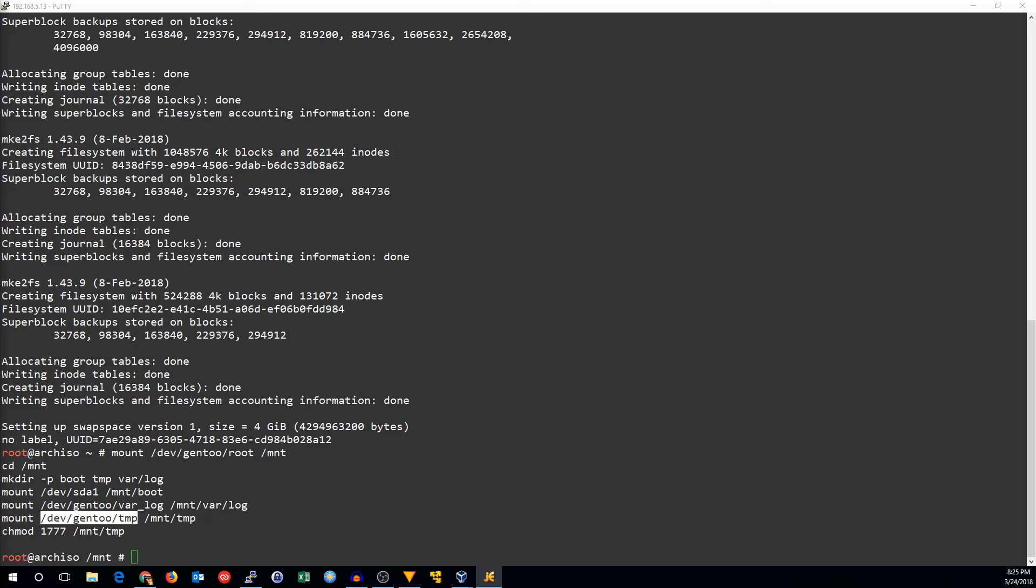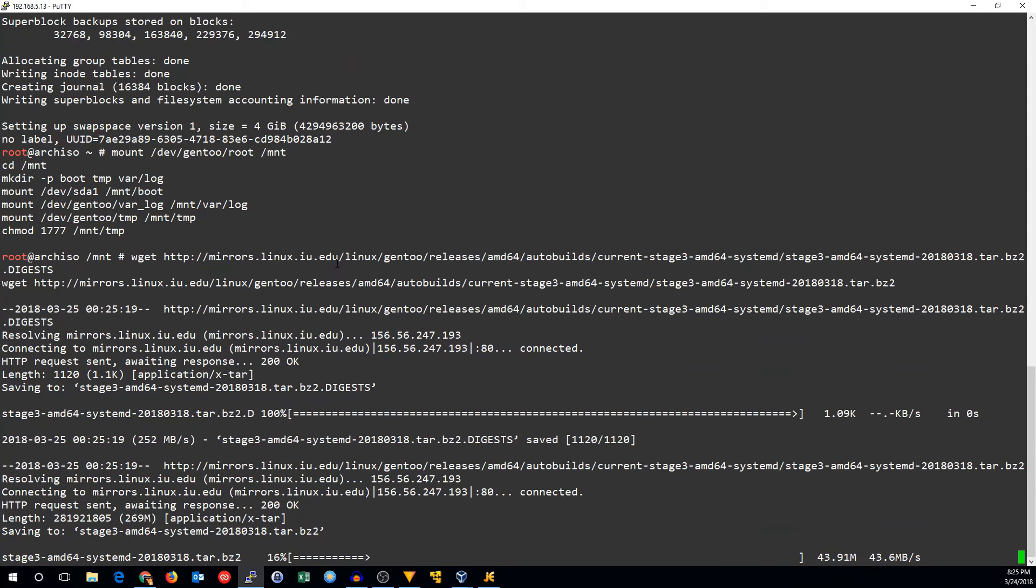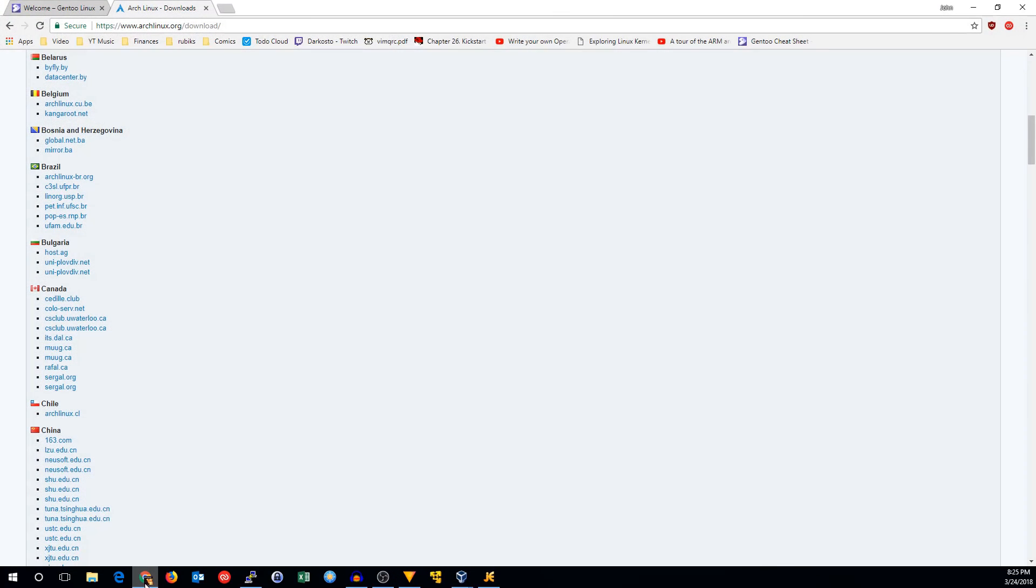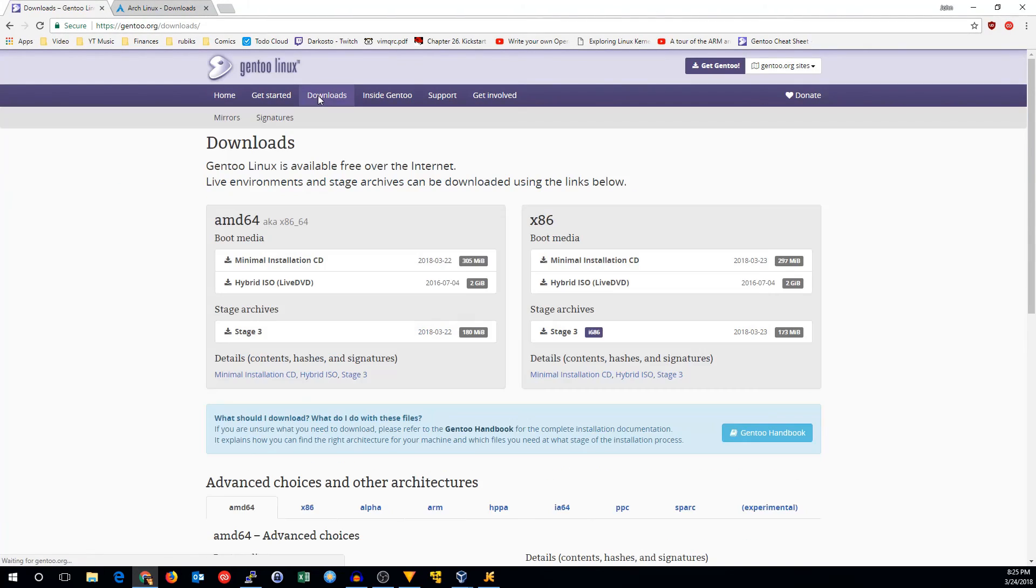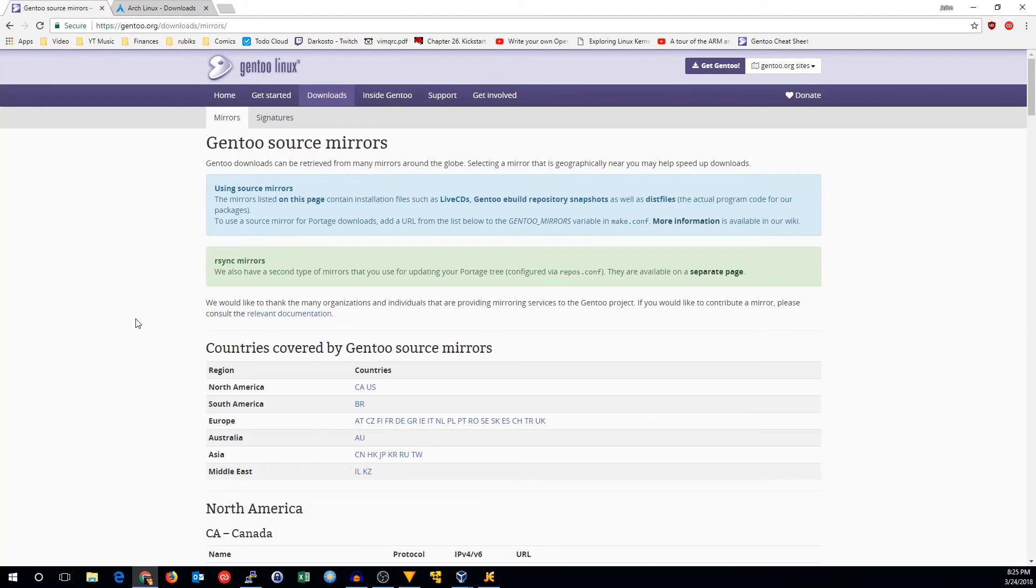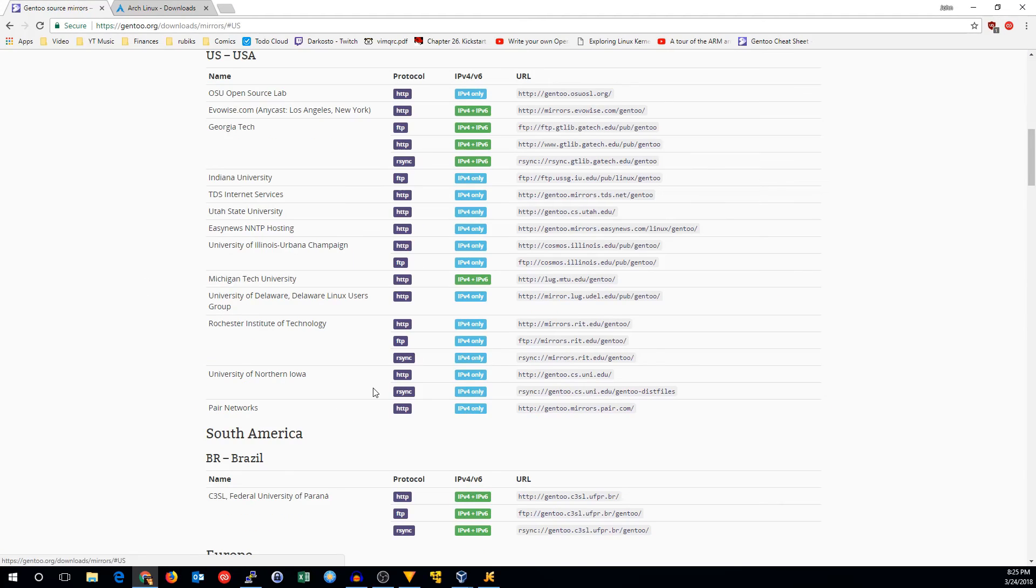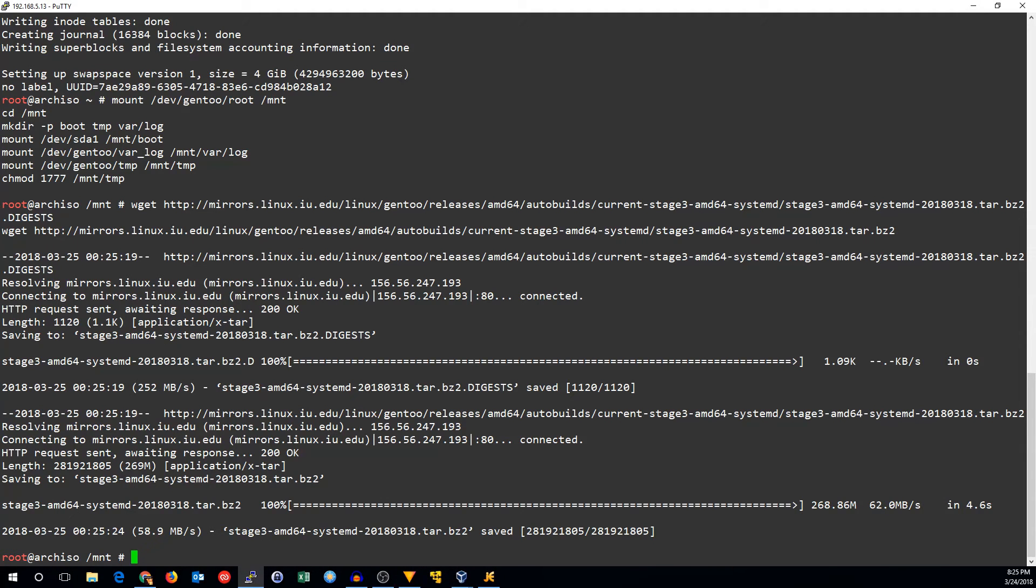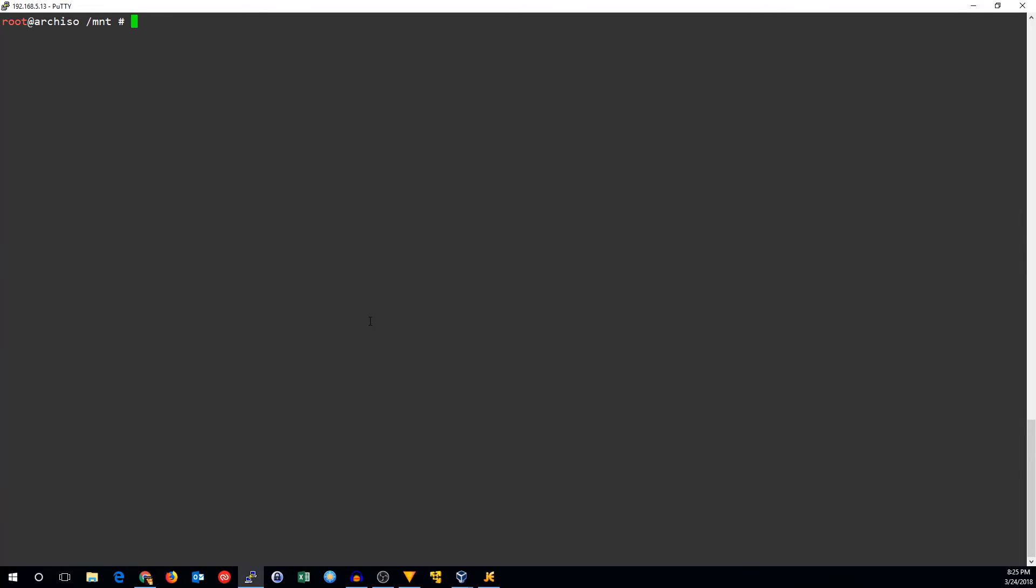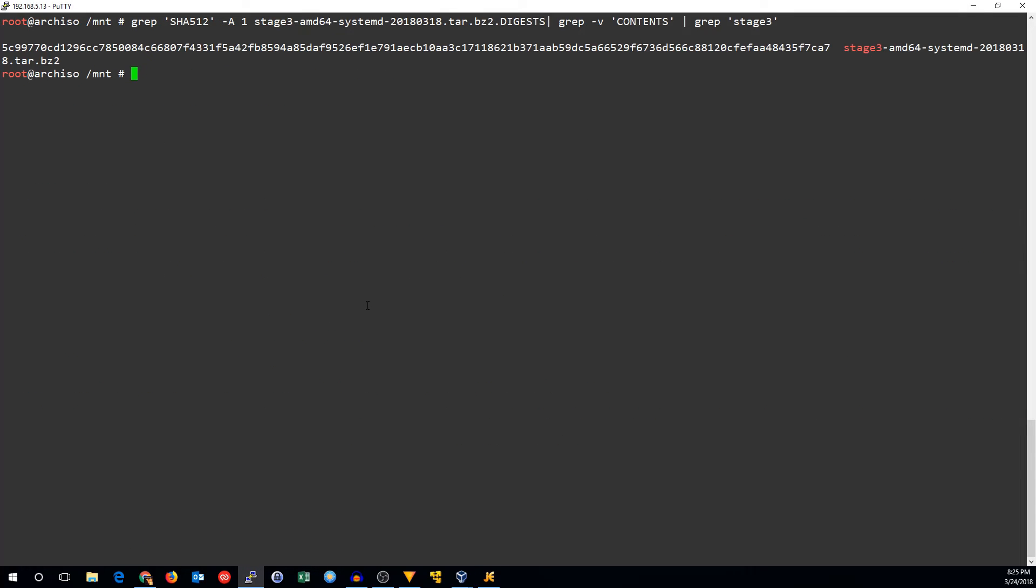The next step is to get the stage 3 for Gentoo. I'm downloading the digest file and the stage 3 tar bzip. If you go to Gentoo.org, click on Downloads, and go to Mirrors, you can find a mirror near you. I used one from IU because I'm pretty close to them. Now that we have that, we will check the SHA-512 sum.